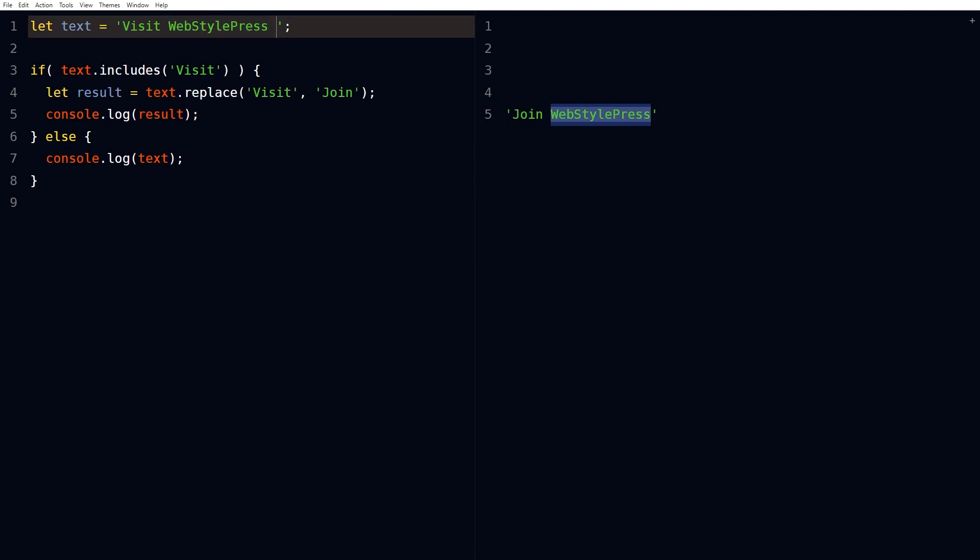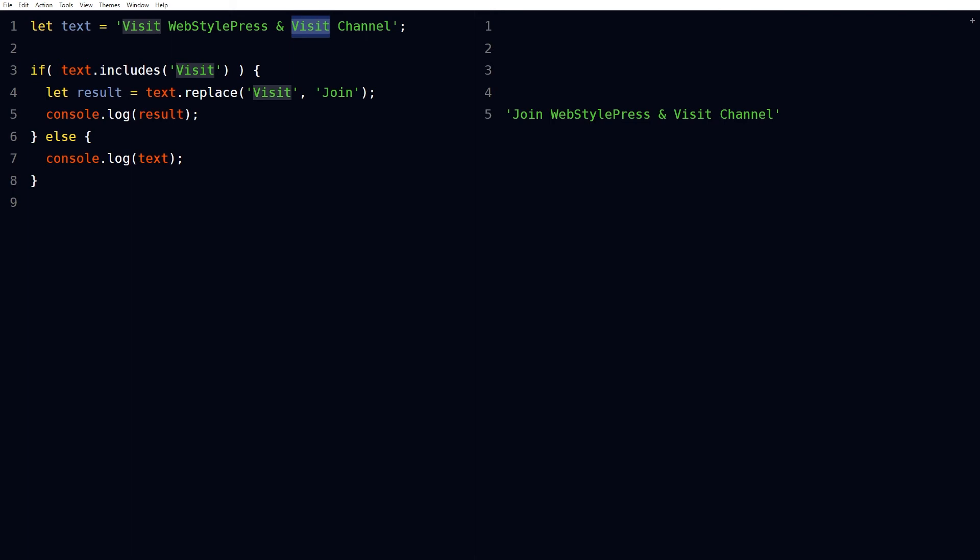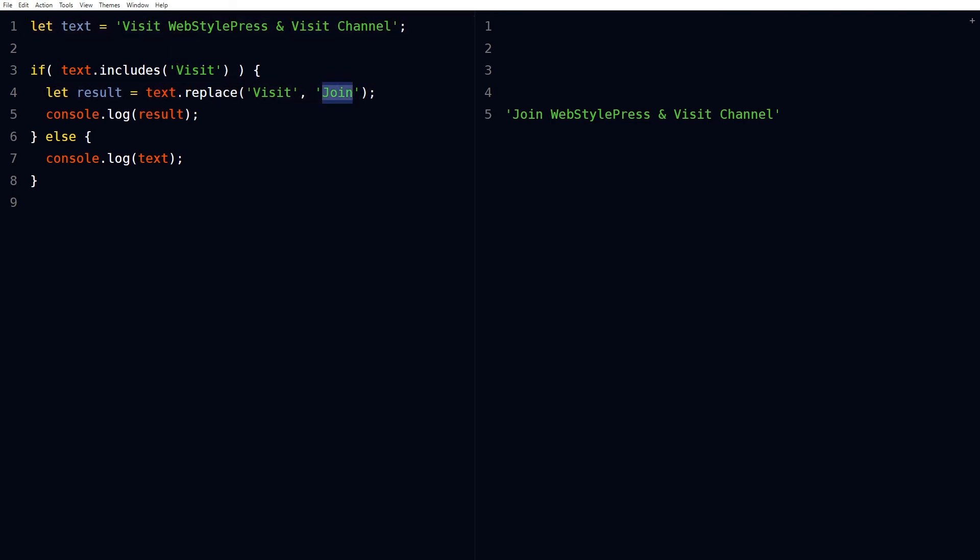If I change text and add another visit word in it, then as you can see the first visit is being replaced by join and second is not being replaced.